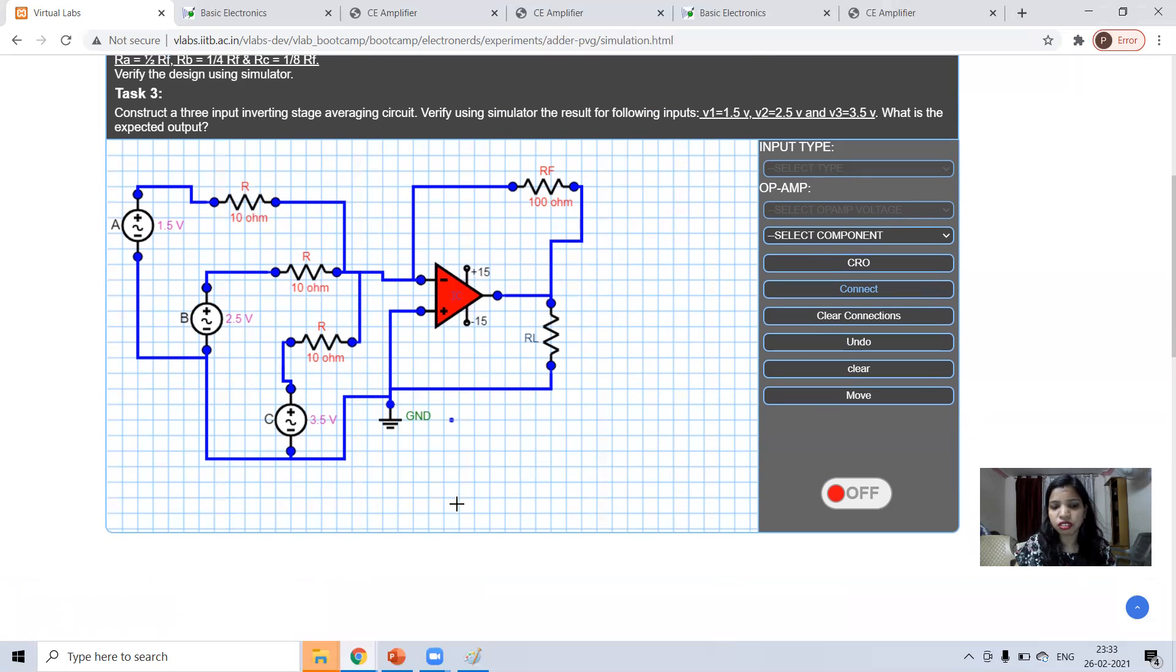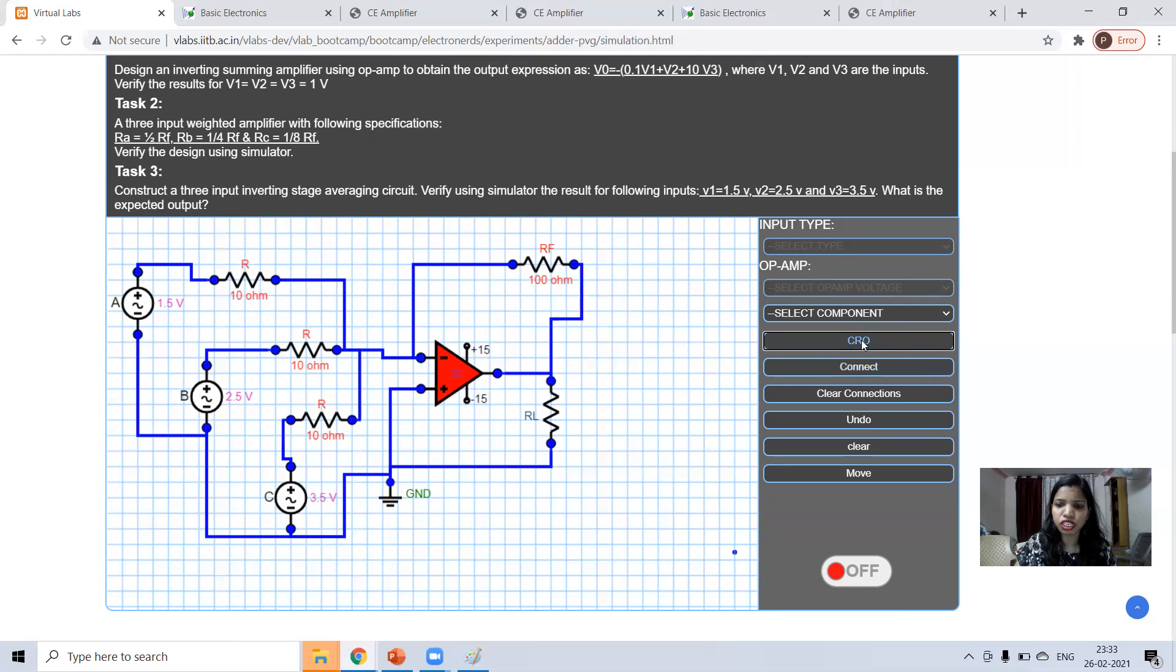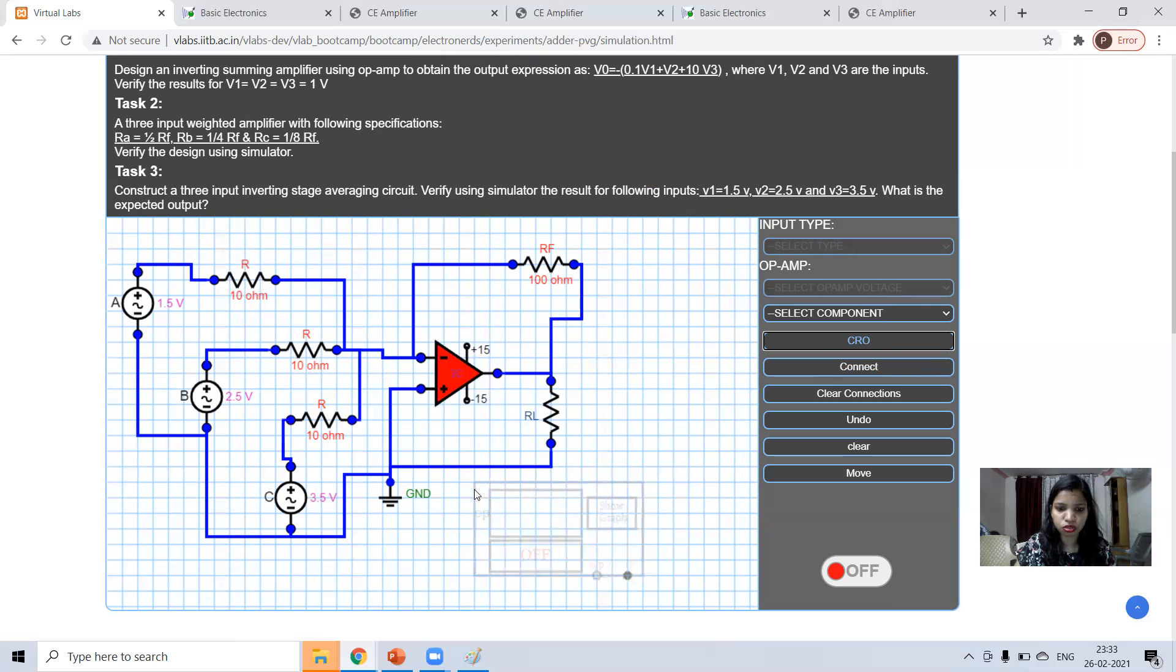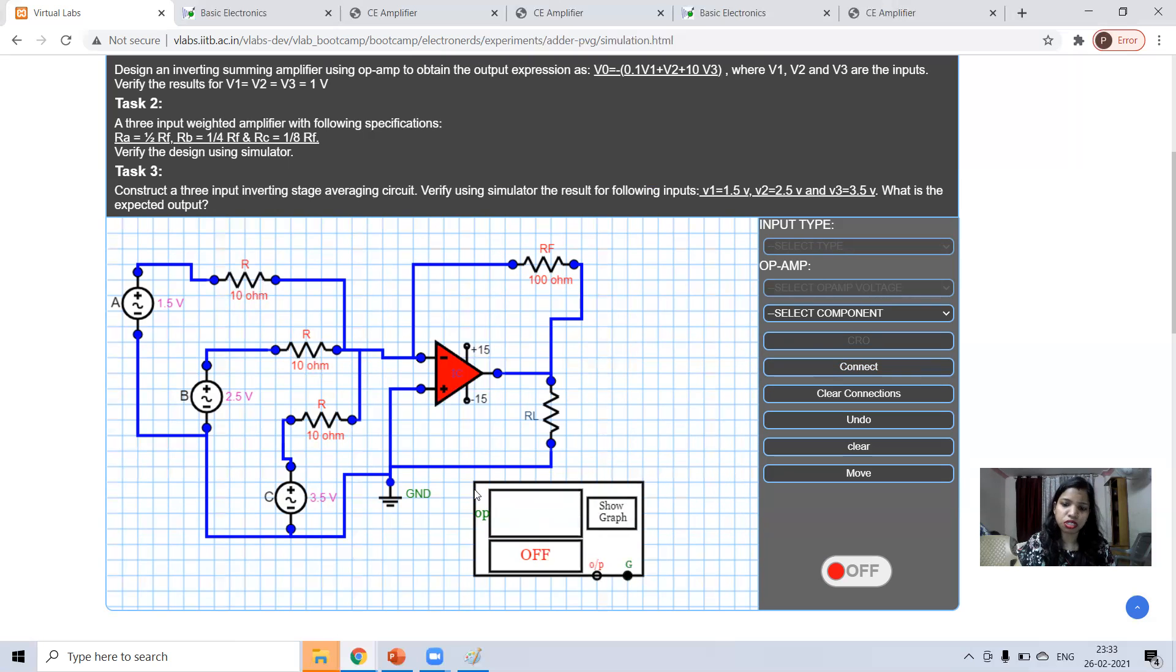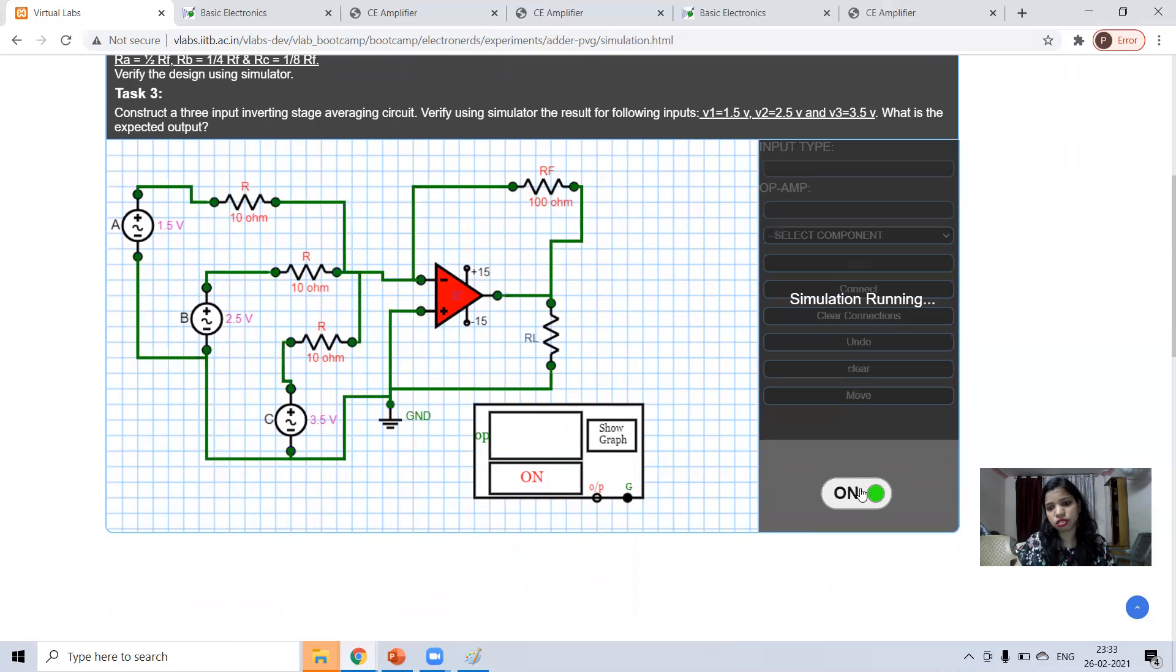After practice, you can do easily. What you do, I want to check the waveform, I have to take one CRO also to see the waveform. Now, turn this on.